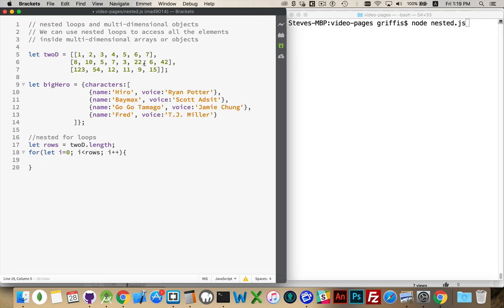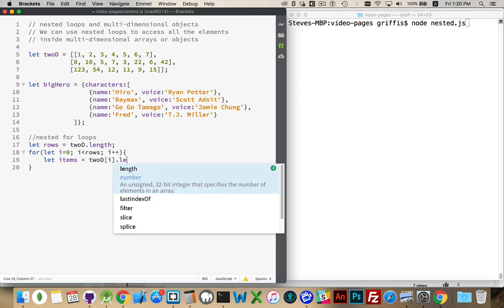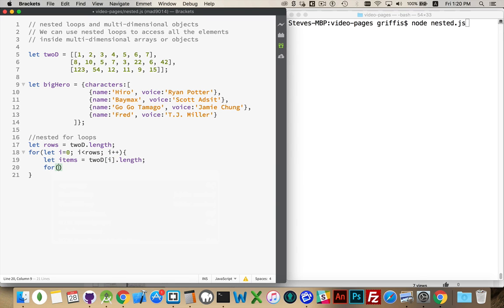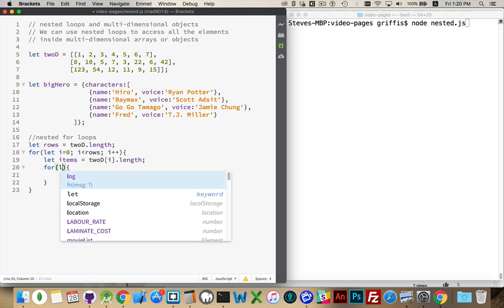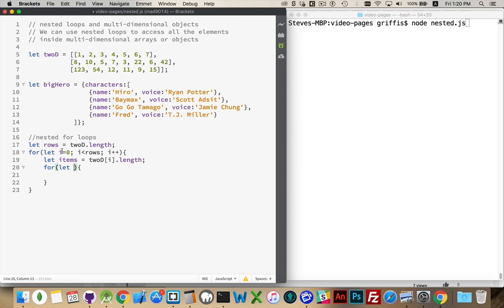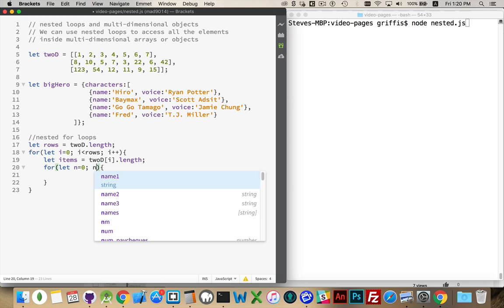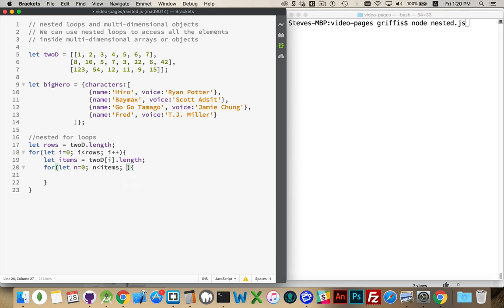Each of these elements intentionally has a different number of items inside of it. So I need to know how many times to loop through each array. Each time through the outer loop we're going to be looking at one array and ask how many items are inside that. So let items equal 2d sub i — this is going to be 0, then 1, then 2 — pointing to each inner array. Then we go .length, and now we've got another loop. For the inner loop we have to use a different variable, so I'm going to use n — less than items, n plus plus.